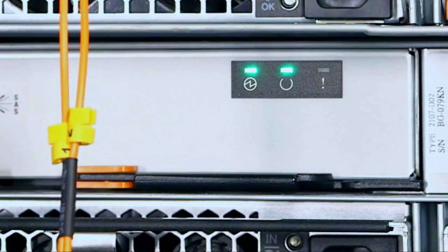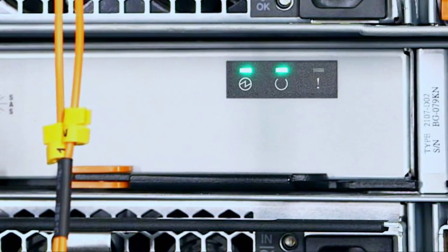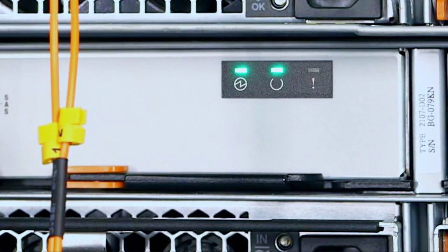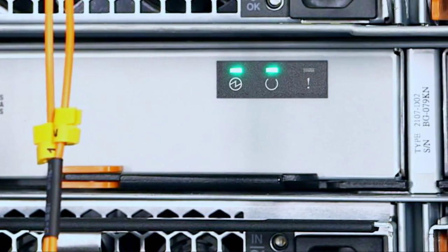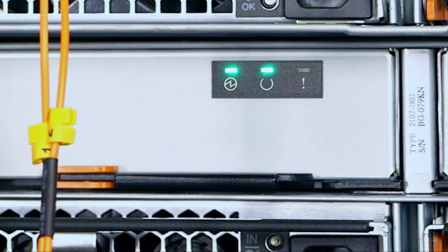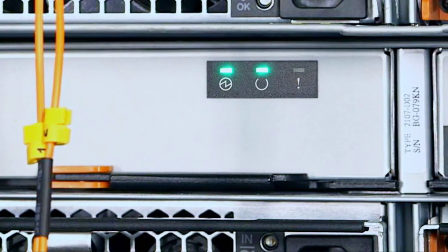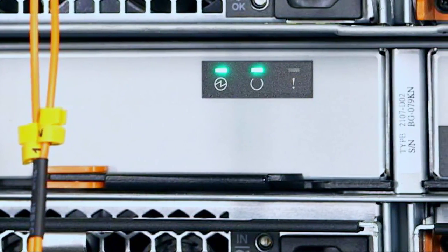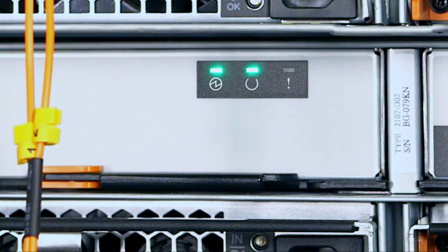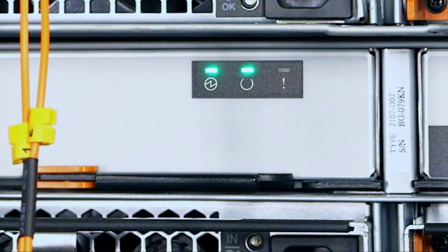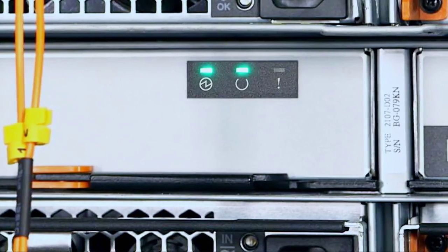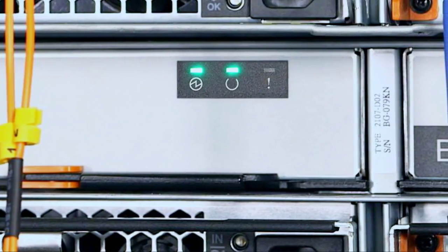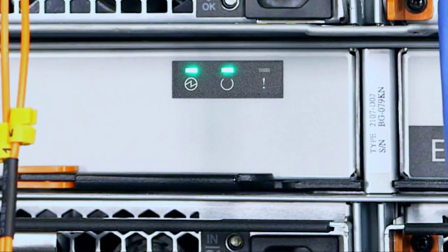Once the system is powered on, check the LEDs on each canister in the system. Each expansion canister is ready with no critical errors when power is on, status is on, and fault is off.